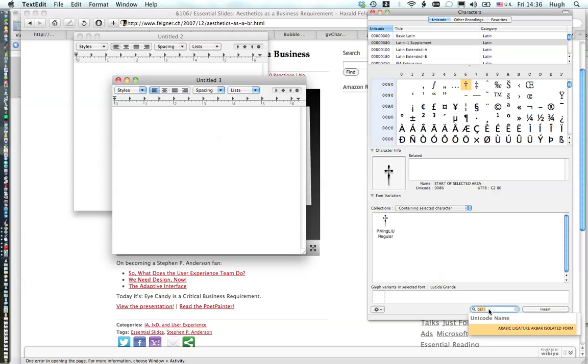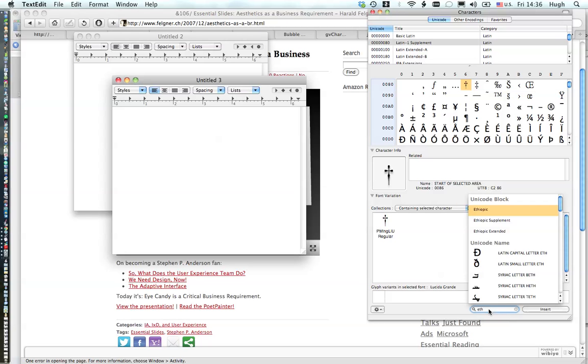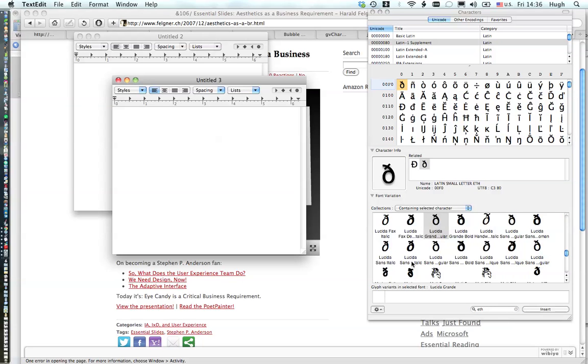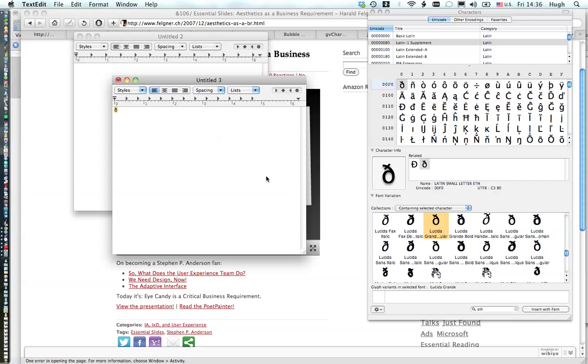Here we have the Character Viewer and if I know what character I want, this is going to search all of Unicode when I search in here. So let's say I want a barred I, B-A-R, and it's going to search all of Unicode for B-A-R. It's searching by the name, so it's going through and searching that. You can also type in a character here.